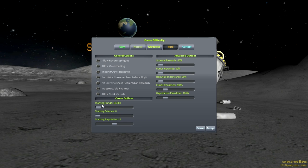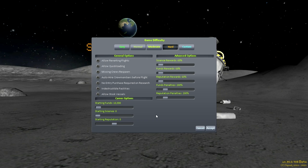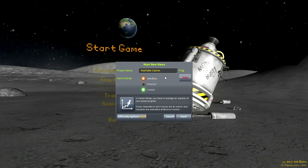Career options include starting funds of $10,000 — pretty meager — starting science at zero, and starting reputation. These are the three things you'll be watching: funds, science, and reputation. You need to keep launching rockets. Most of your mission stuff is going to be trying to accumulate these things. In hard mode I'll have less rewards from missions and greater penalties if I fail them.